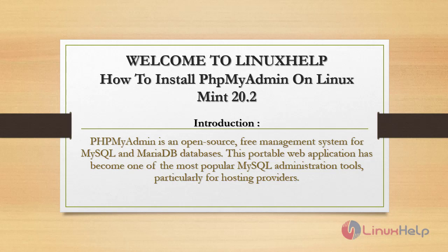Welcome to Linux Help. In today's session, we are going to see how to install phpMyAdmin on Linux Mint 20.2. phpMyAdmin is an open source free management system for MySQL and MariaDB databases. This portable web application has become one of the most popular MySQL administration tools, particularly for hosting providers.